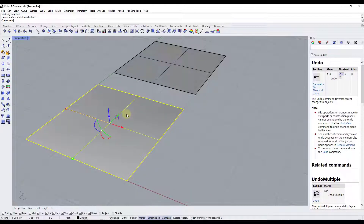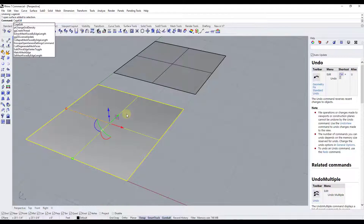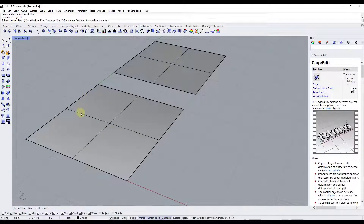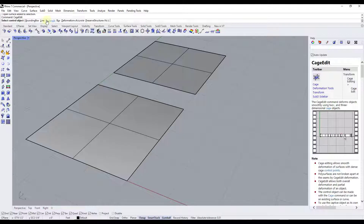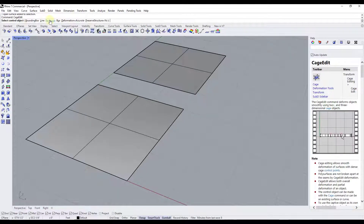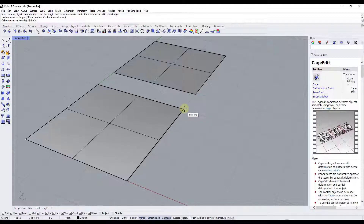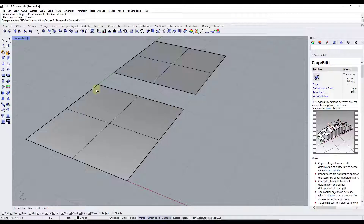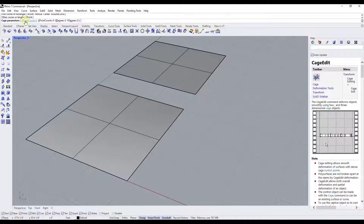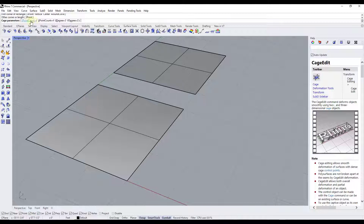We're going to select this object and just type in "cage edit." That's going to activate the tool — and since the object is already selected it goes to the second step. We can do this with an object bounding box, a line, or other options. In this case we'll use a rectangle because this is a flat object, which lets us set a rectangle that defines where our control points will go. After clicking, it asks for the cage parameters — the number of points in the cage. In this case it's going to divide the object into a four-by-four grid.